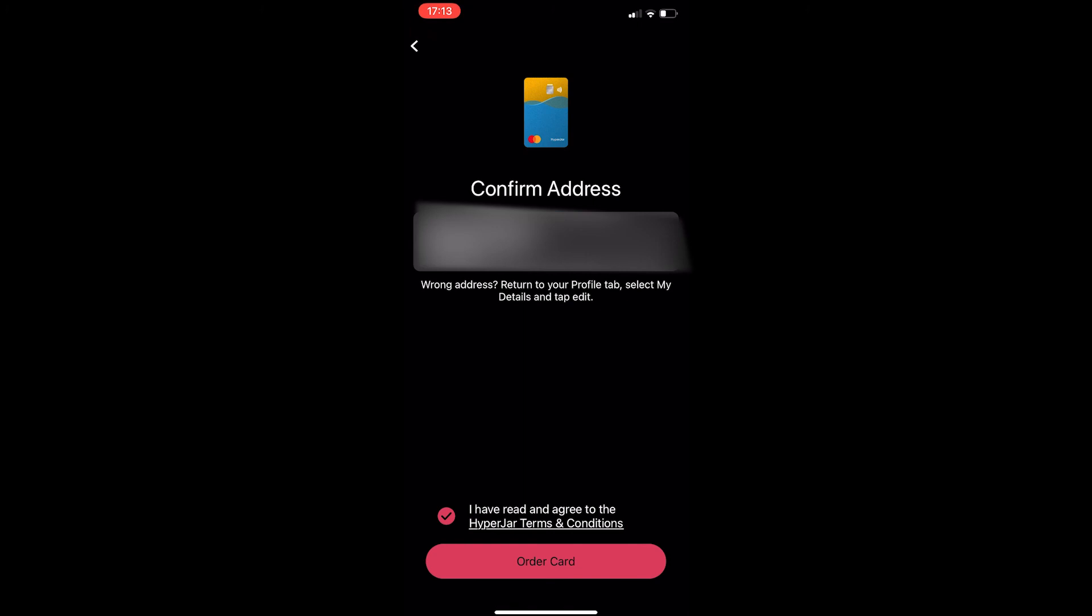Very simple process. That is how you can set up a kid's account and order a kid's card on Hyperjar. Thank you for watching.